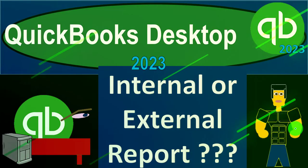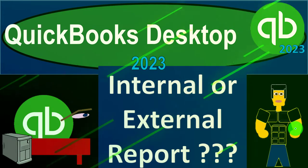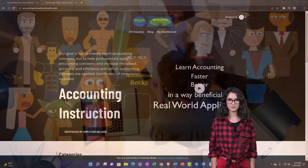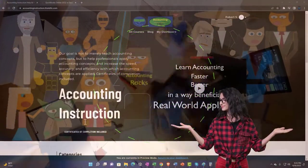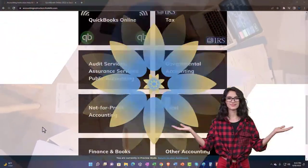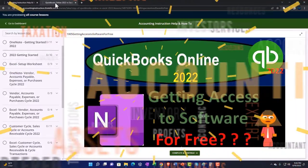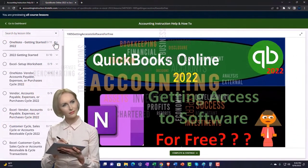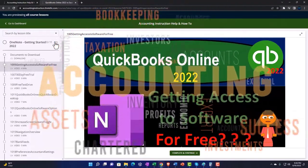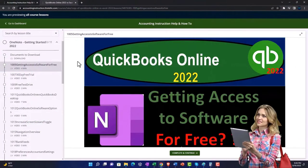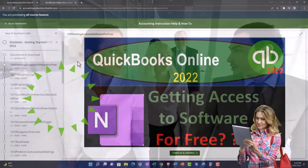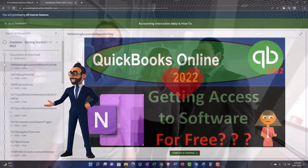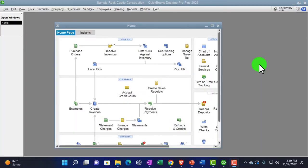QuickBooks Desktop 2023 - internal or external reports. This is QuickBooks Desktop 2023 support accounting instruction. Click the link below for a free month membership to all the content on our website, broken out by category and further by course, each organized in a logical fashion. We also include added resources such as Excel practice problems, PDF files, and QuickBooks backup files when applicable.